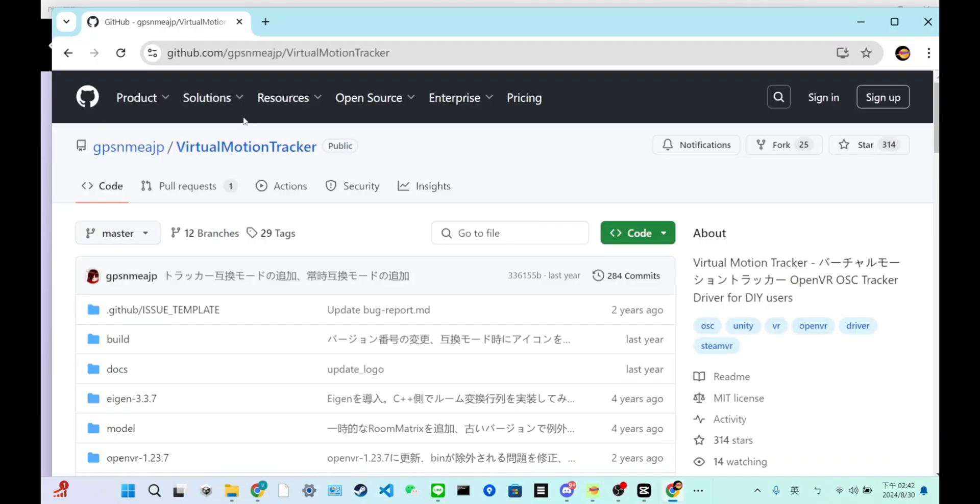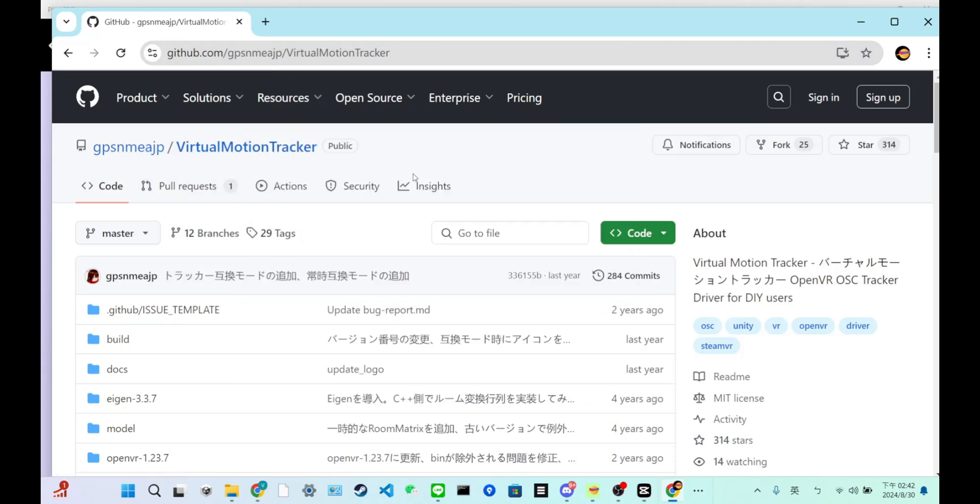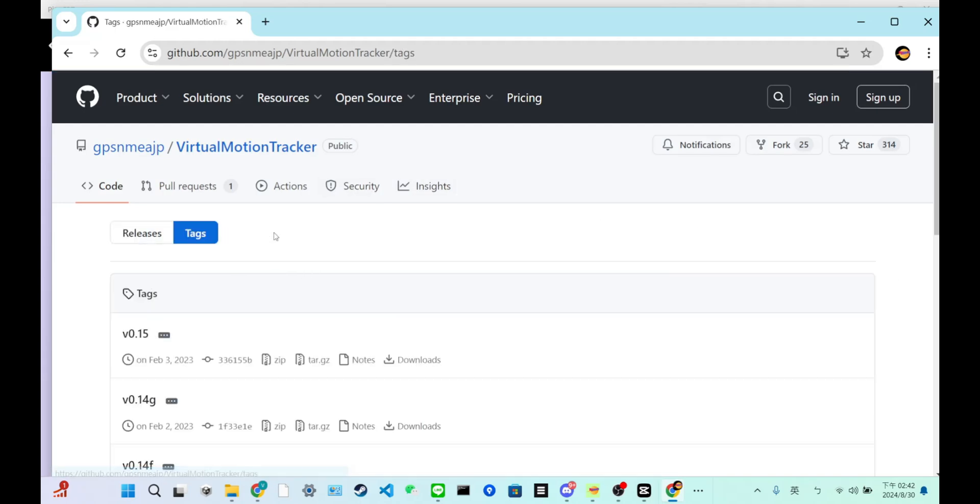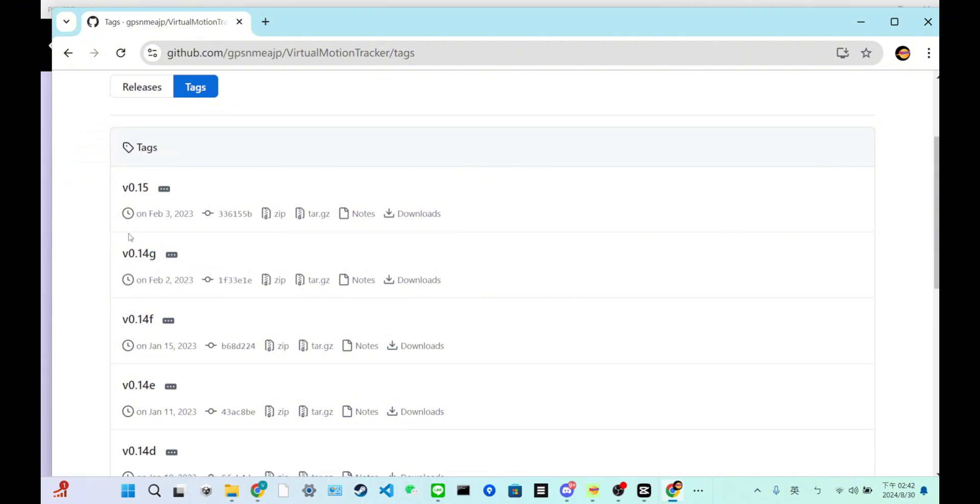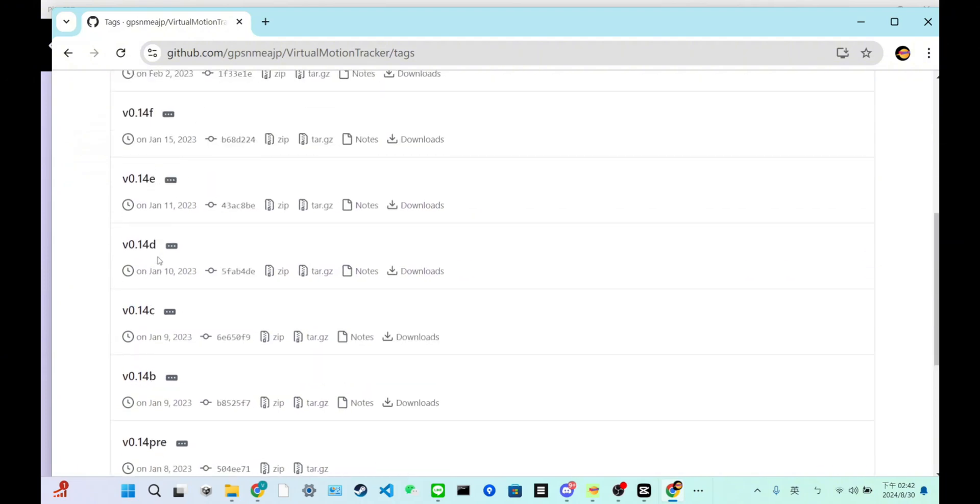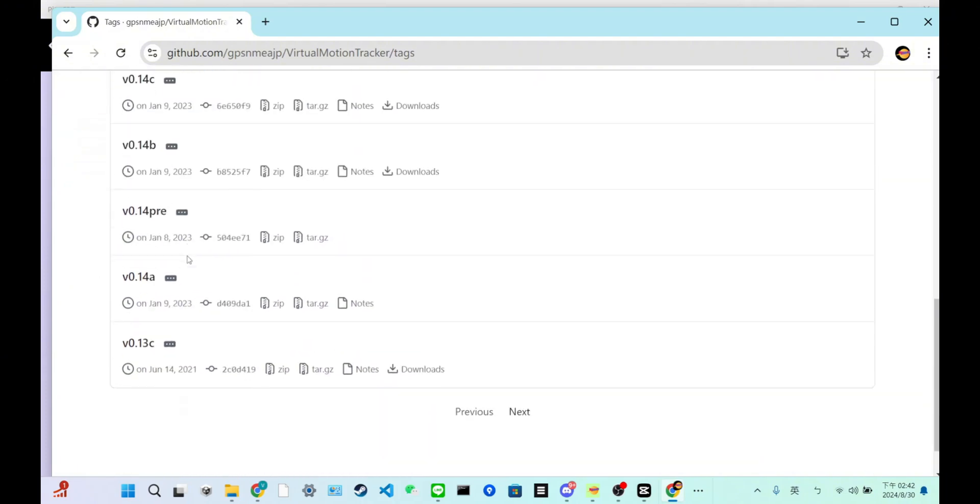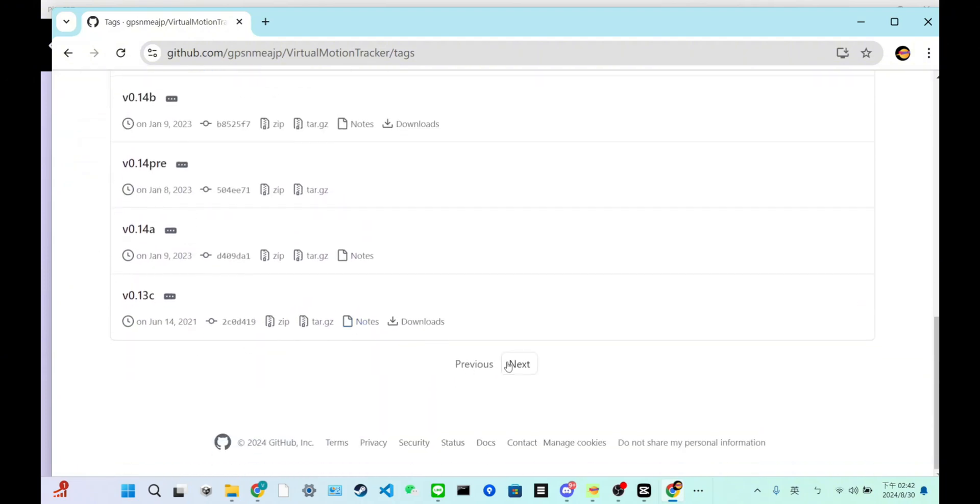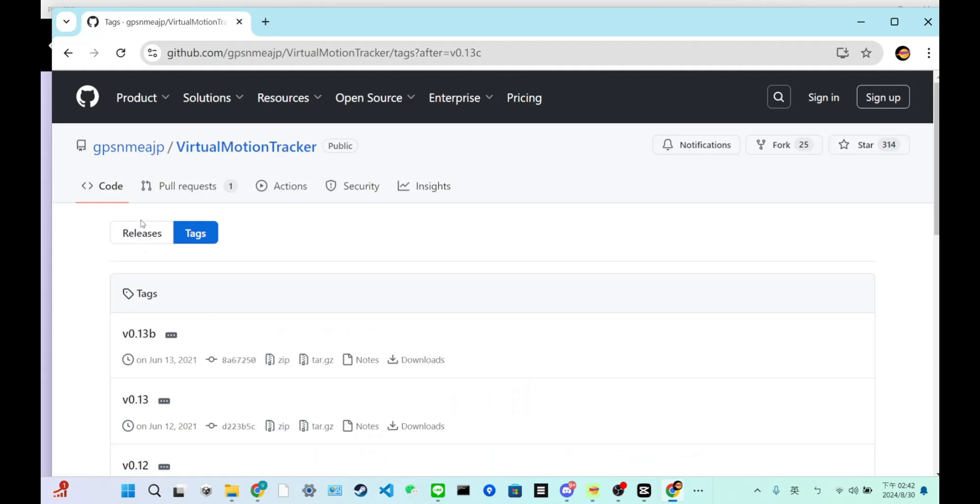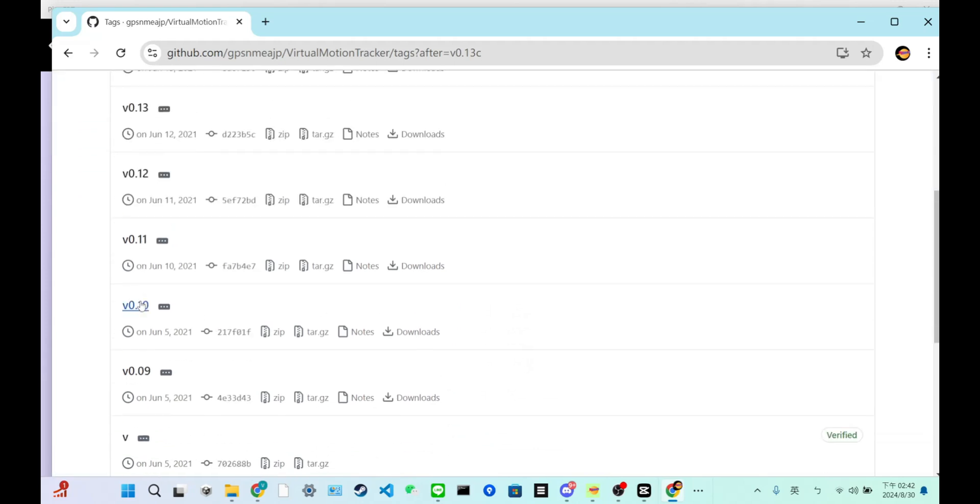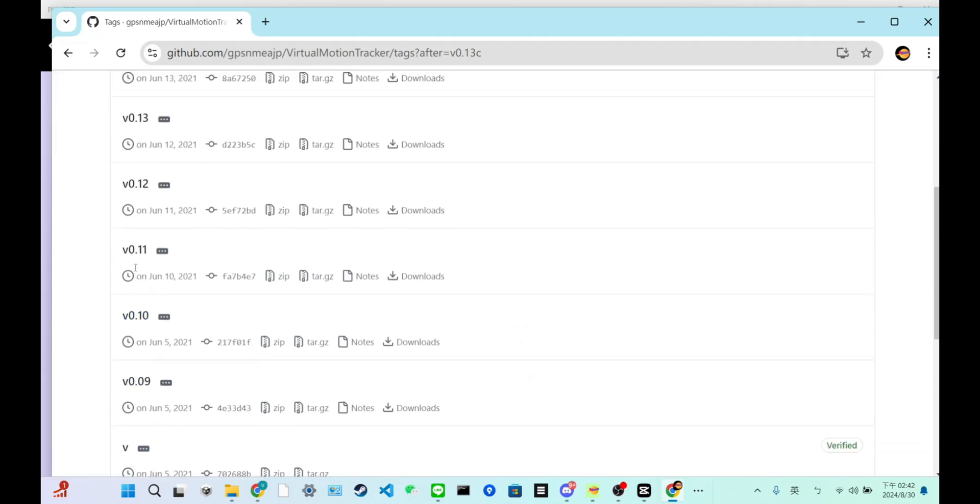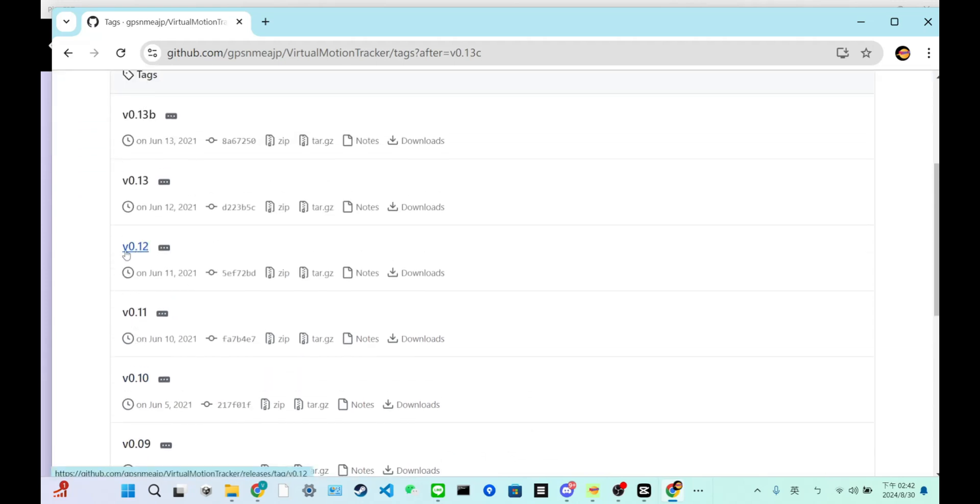You have to come to this Virtual Motion Tracker GitHub. All right, and there is text. So now you need to download version 0.12, not any other version. Just make sure you download this version.